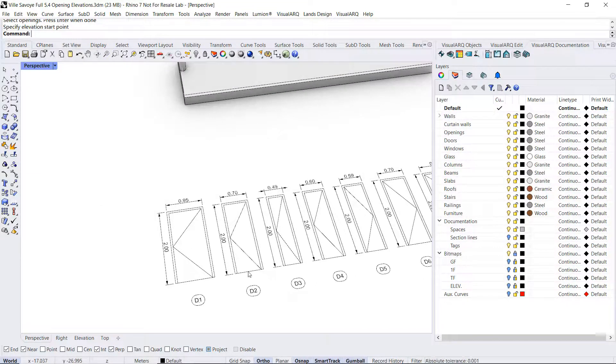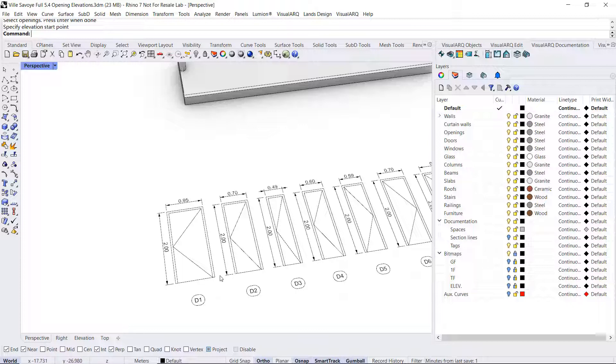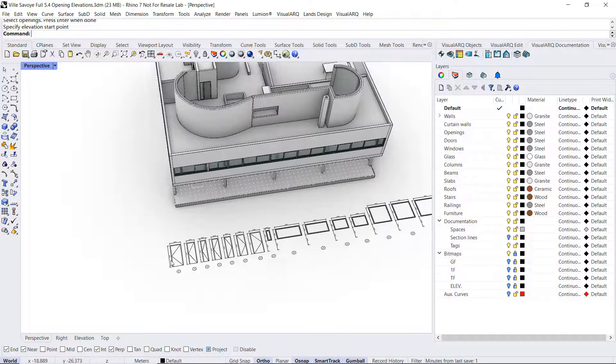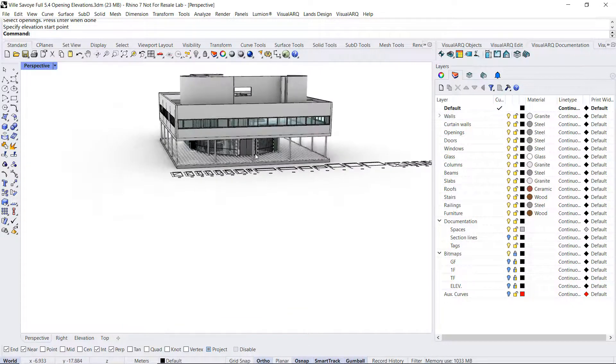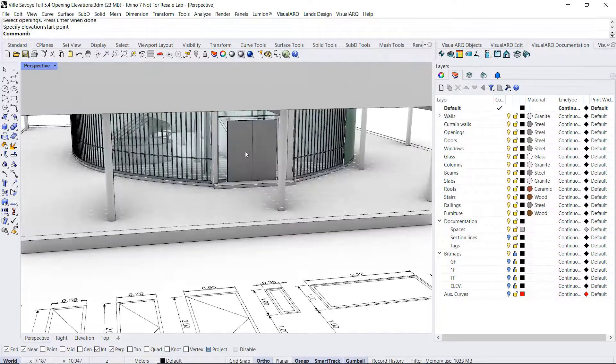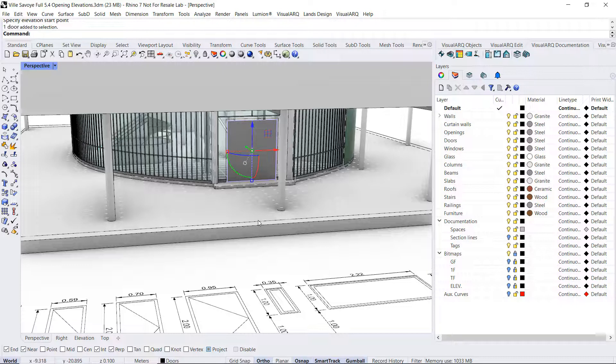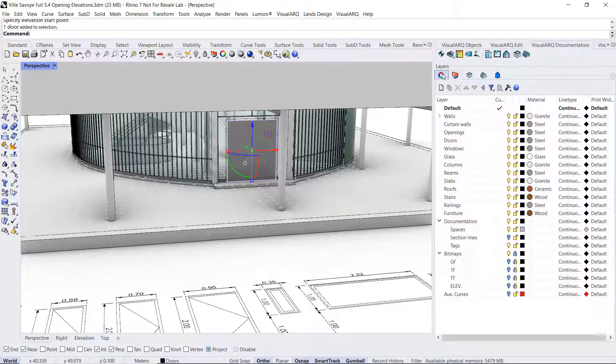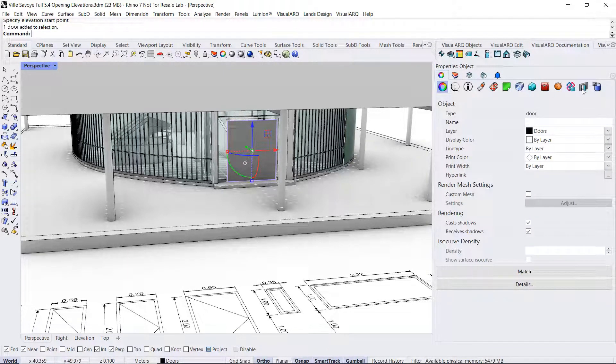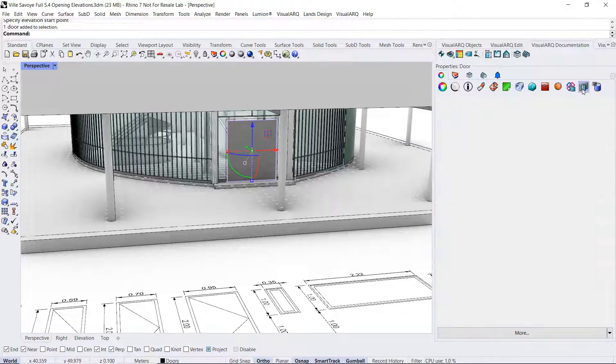These 2D drawings will keep linked with the corresponding opening. For example, if we take a look at this door, we go to its properties.